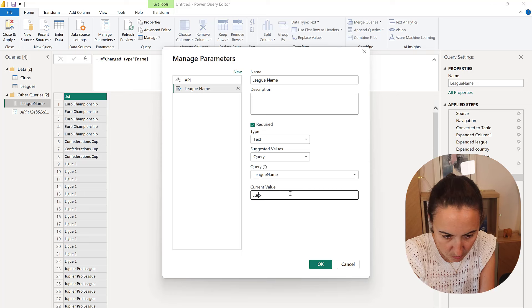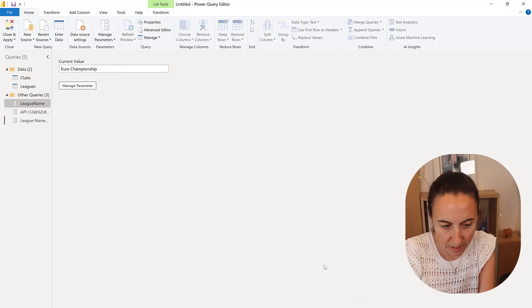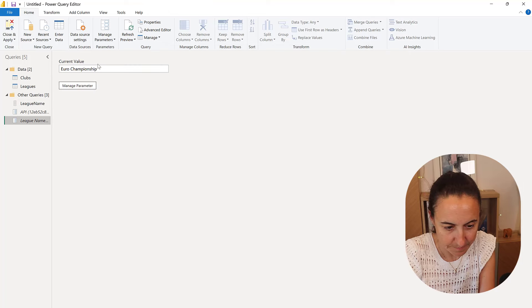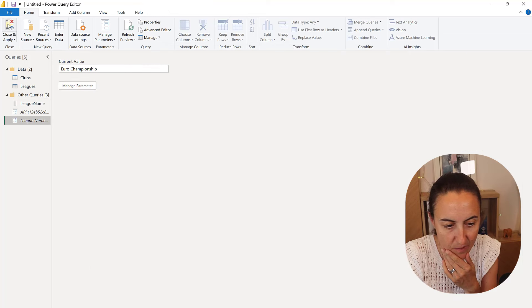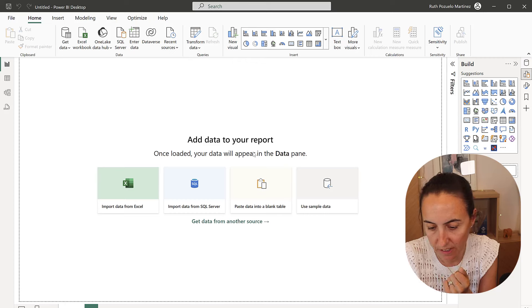Current value, Euro, so current value, Euro championship. Click OK and as you can see, it gives us the value. I want to close and apply and show how this works.